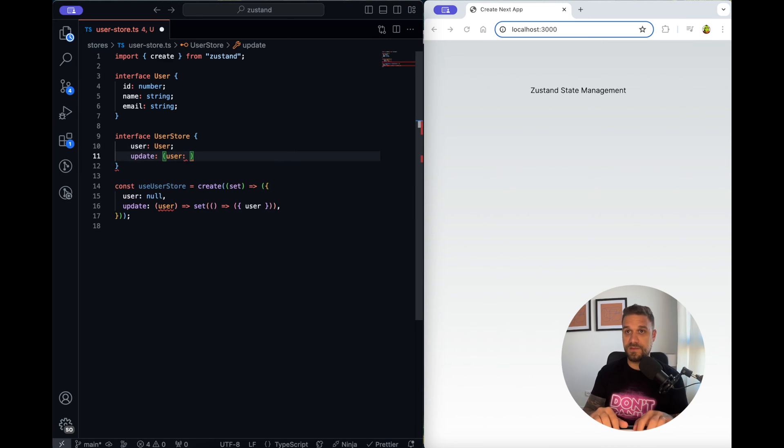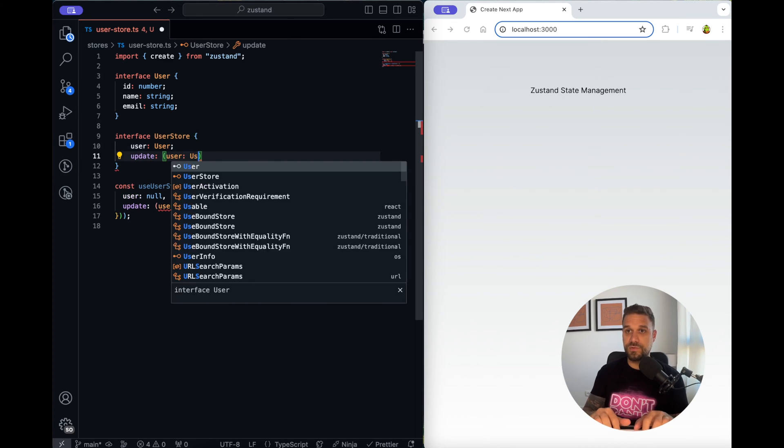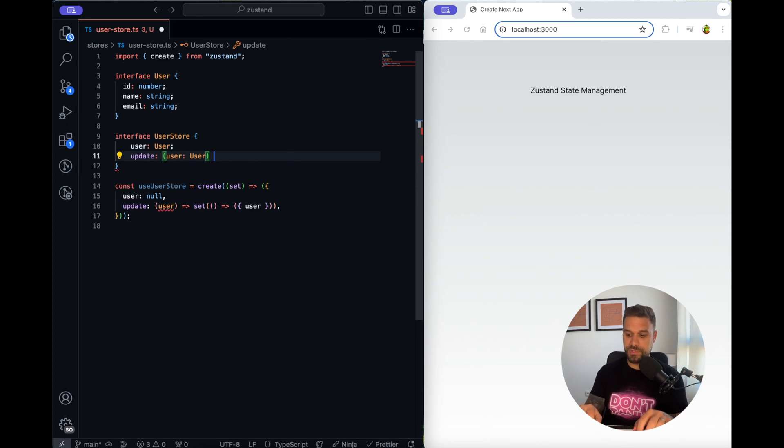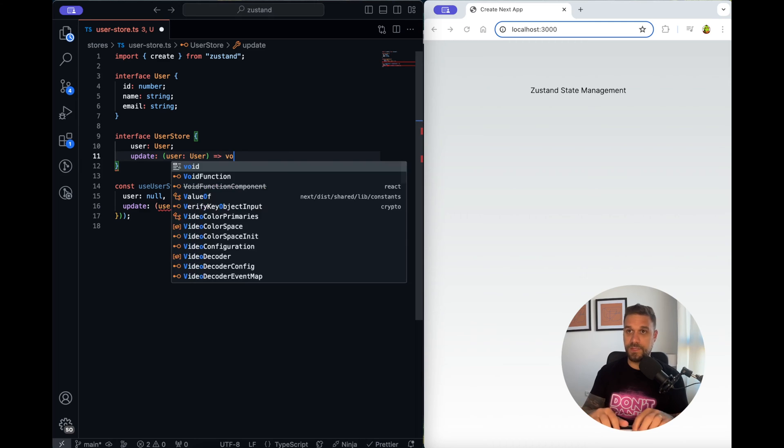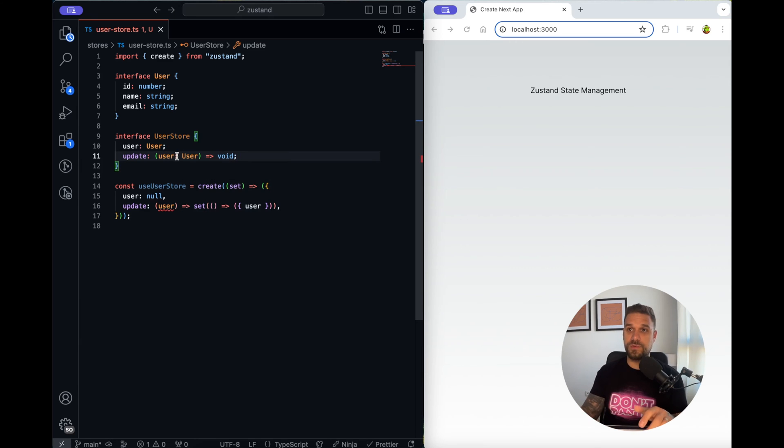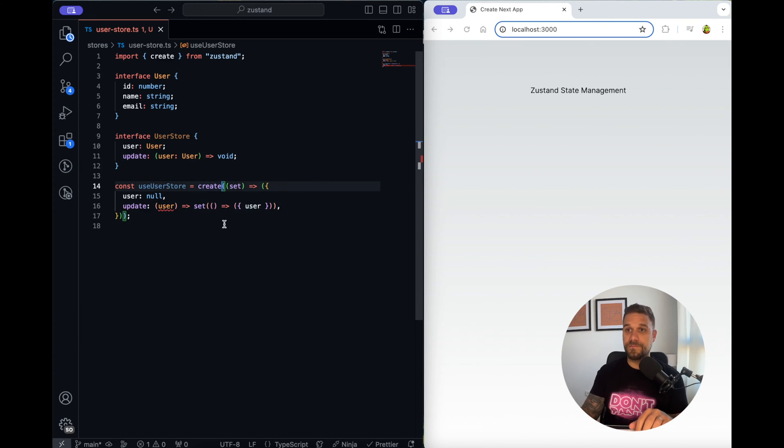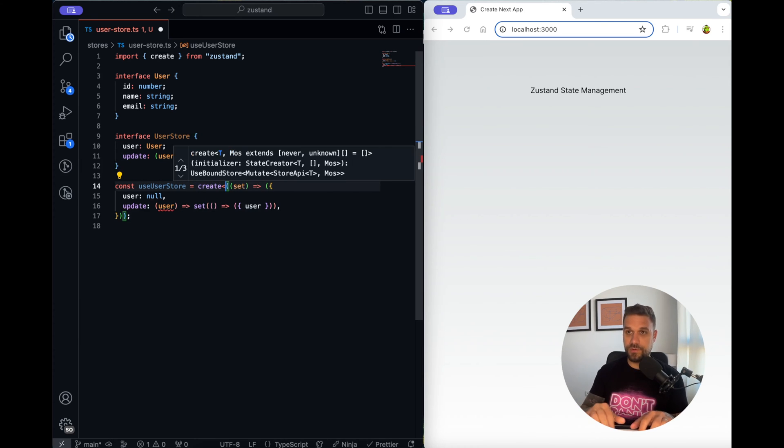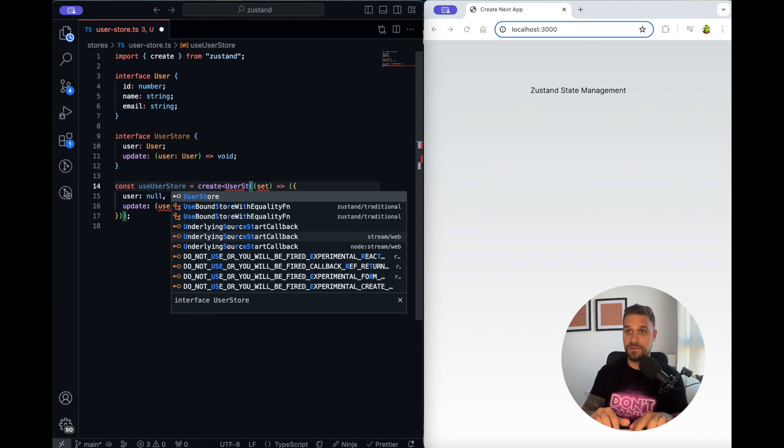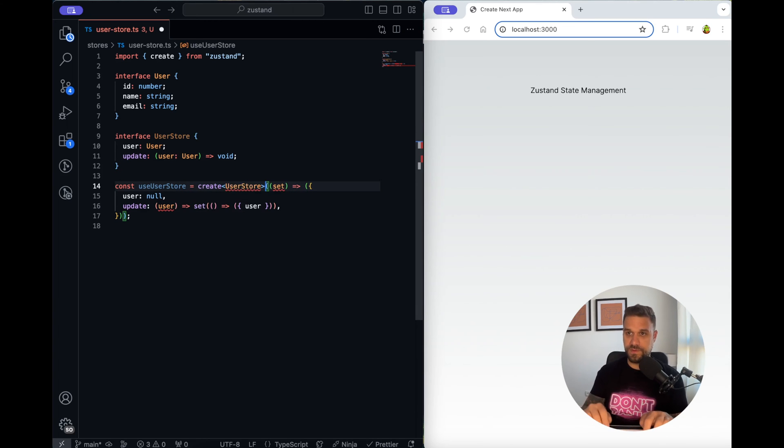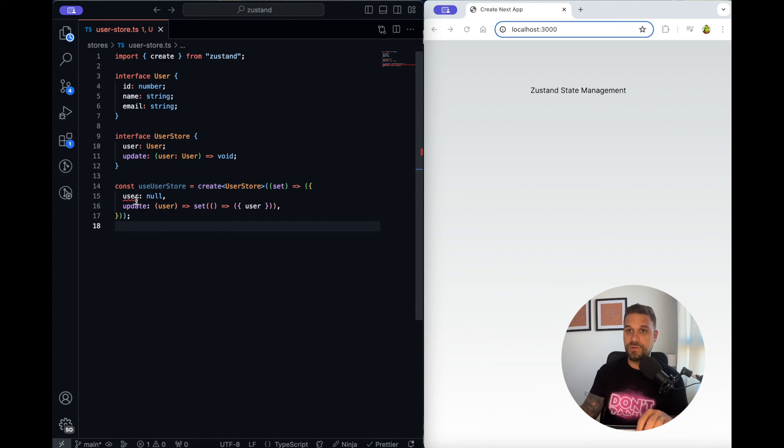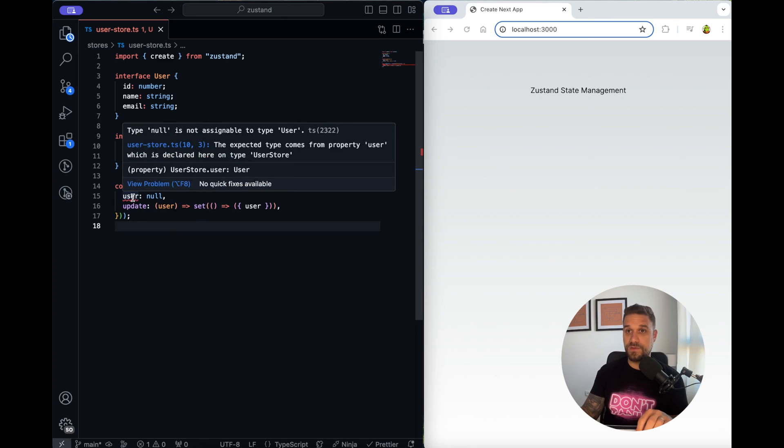The other one is going to be update where we are going to send the user with the type of user again and that one is just going to be a void simple function.